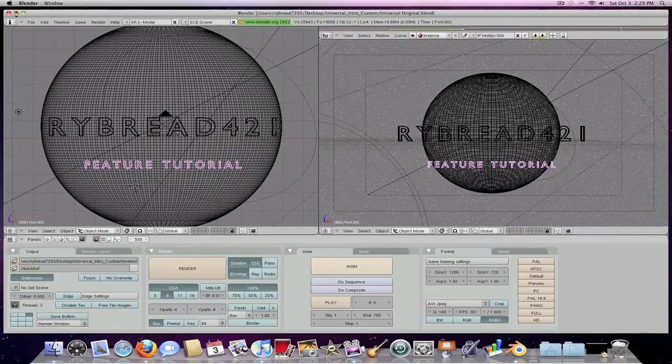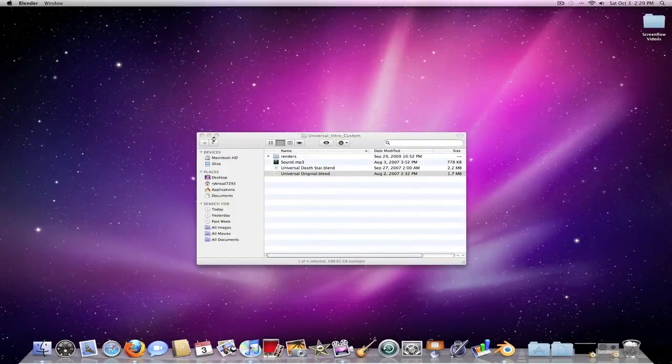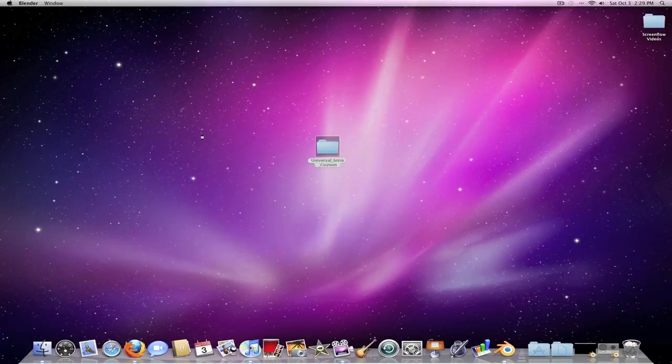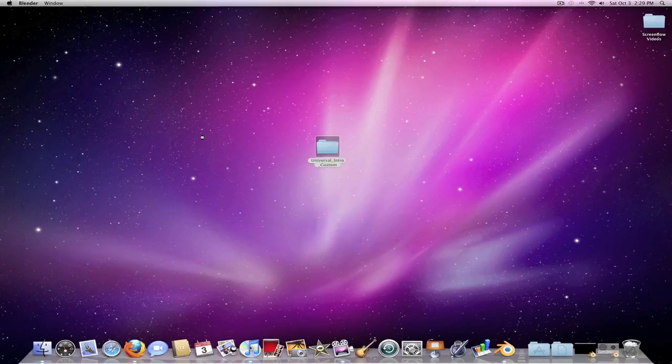Alright guys, to check out the final rendering of the thing, I will have an annotation in the video, or a link in the sidebar to go check out the video that I made. Please comment, rate, and subscribe guys. Giveaway coming very soon, and I will see you later. Adios.